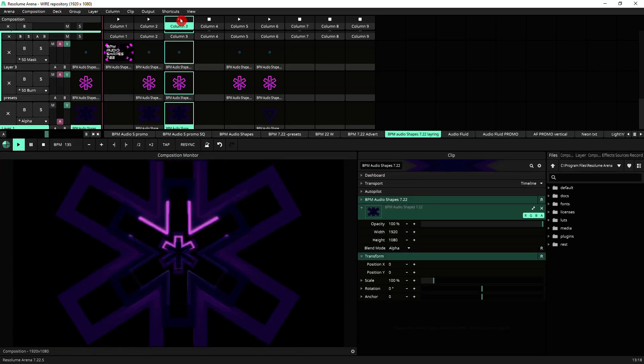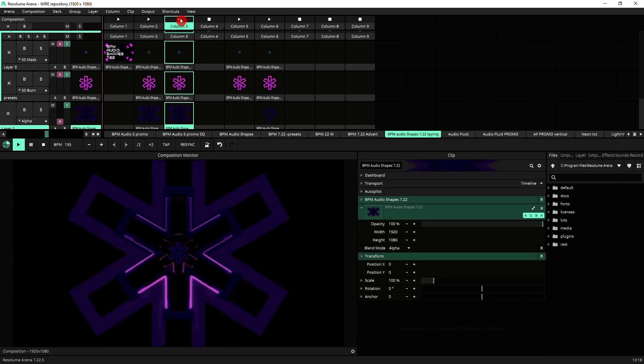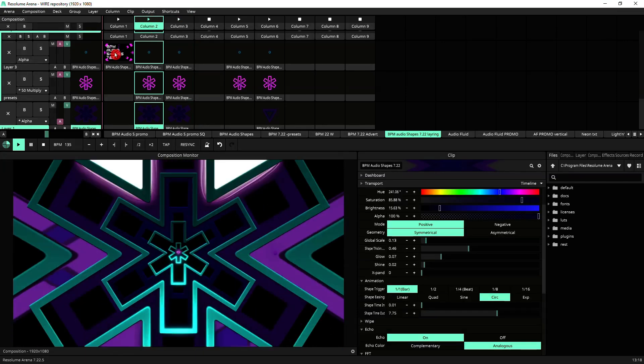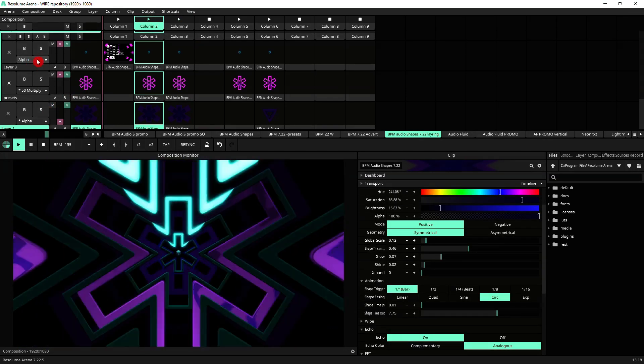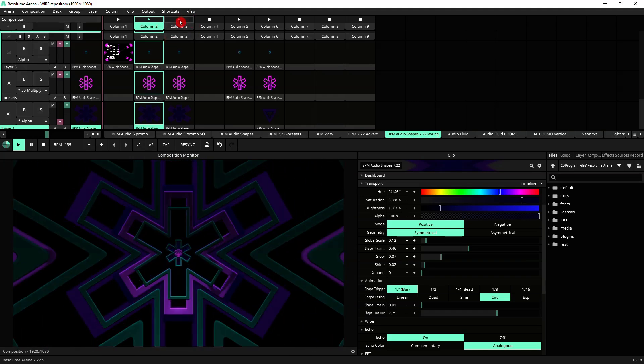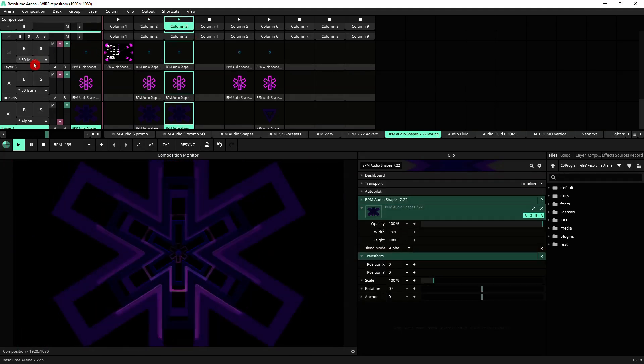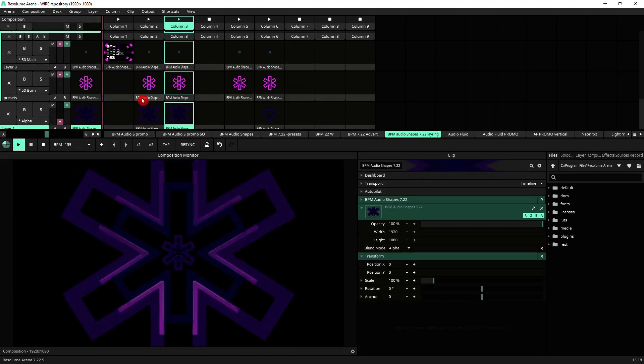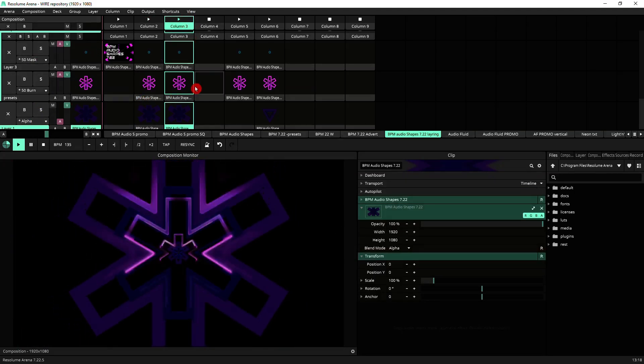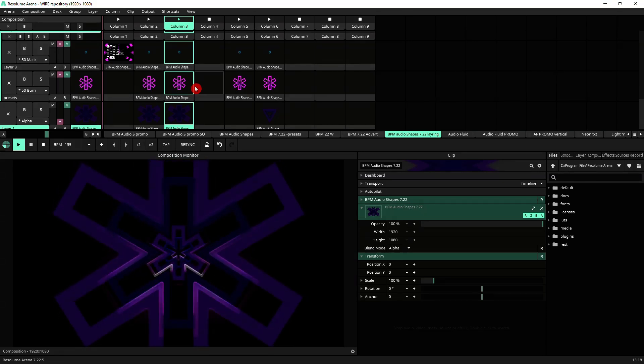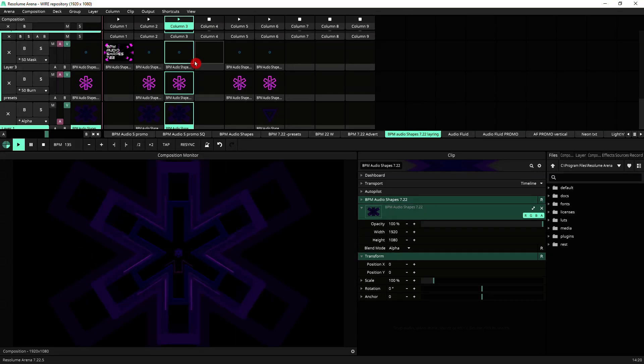That's achieved simply by changing the blend modes. If we go to the first column, you see that I've got alpha 50, multiply and alpha. Well, on this column, it's 50 mask, 50 burn and alpha. So that's another good thing to bear in mind when you're composing your performance file.